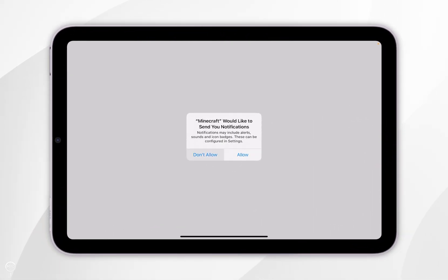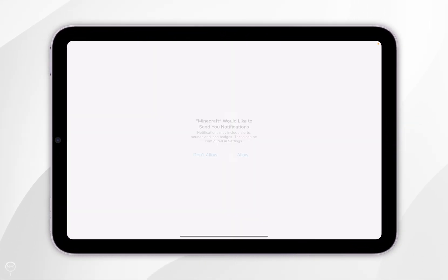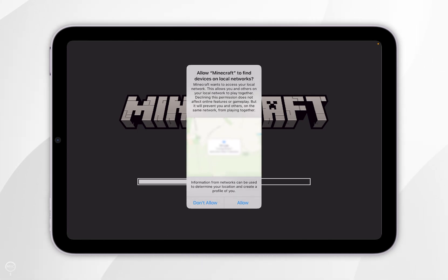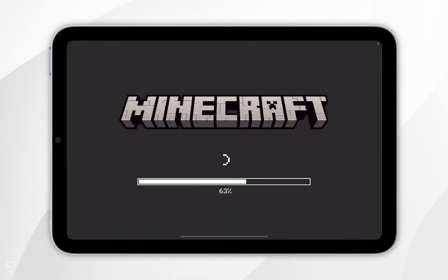You may need to go through some permissions, so select one of these options. It will ask you if you want to track across applications, so select one of these options. It will also ask you to find other devices on your network, so again select one of these options.